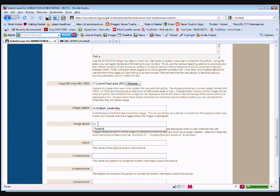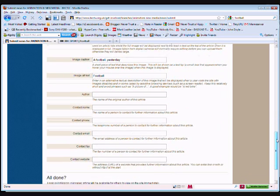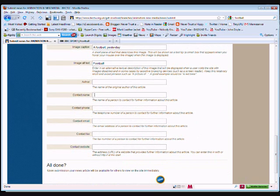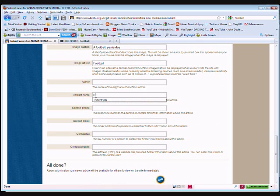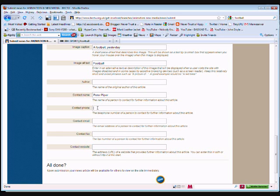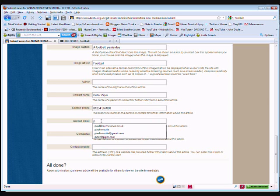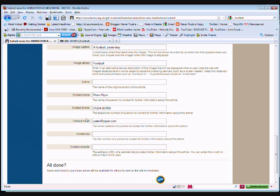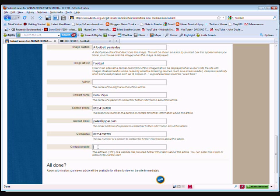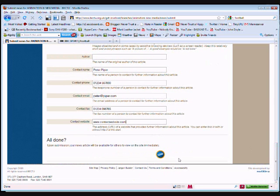There we are. I'm going to give it some alt text. Alt text is very important on an image for people who are using screen readers. I'm not going to bother with the author. I'm just going to put, don't bother with the author. That field doesn't really display on the site anyway. I'm going to add a contact name, Peter Piper. You'll see I've done this before. I'm going to add a contact number. There's a made up contact number I've just done. I'm going to add a made up contact email there because this is a demo. And I'm going to add a fax number and a website. There we go. Contact website. That's the website of the story we're doing.